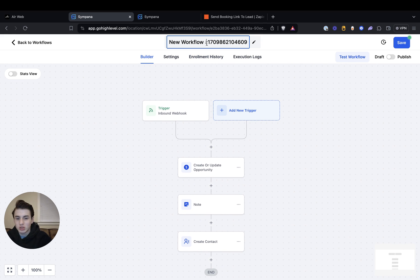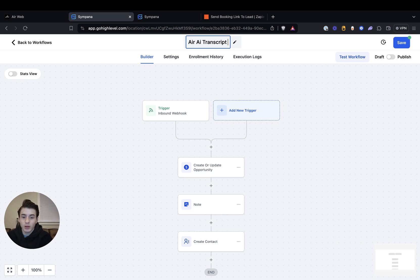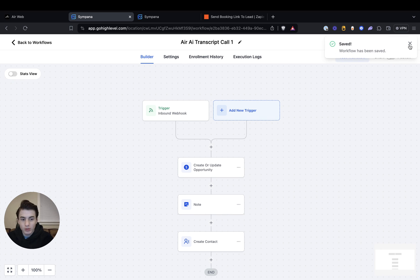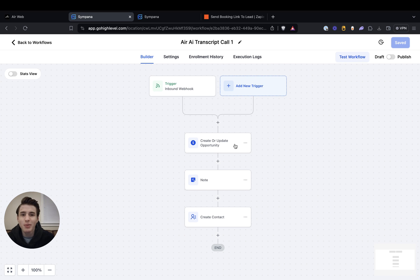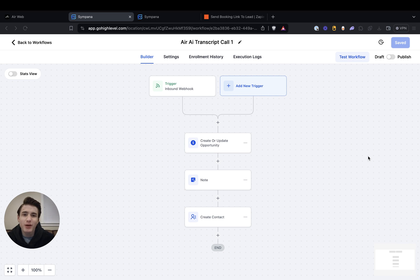And just label it 'Air AI transcript call one'. And then if you want to, you're able to publish it. So that's basically it on how you connect Air AI to GoHighLevel. If you want me implementing Air AI or other AI systems into your business, just book a call with me — the link is right in the description of this video. And if you want to support me and get some snapshots, just sign up for GHL with my affiliate code.